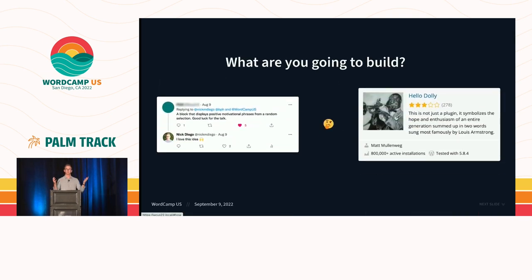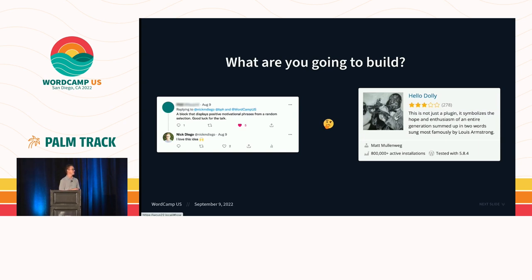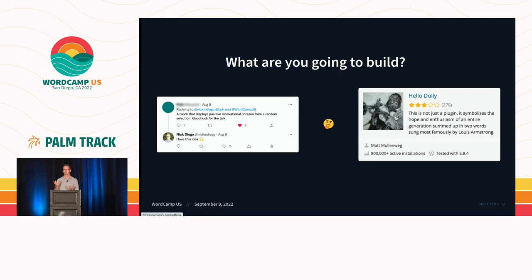So what are we going to build? Well, I put the question out to Twitter, as you do, and got a lot of great suggestions, many of which could not be done in 15 minutes. One of them was, can you create a block that displays a motivational quote? And it got me thinking, well, it's very similar to Hello Dolly, the original plugin written by Matt Mullenweg, which displays a random lyric from the song Hello Dolly.